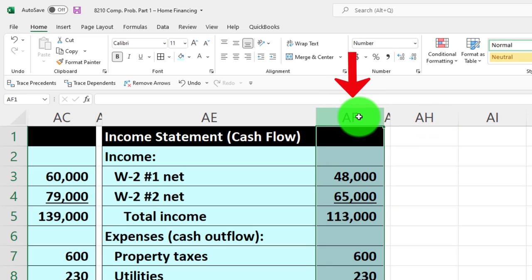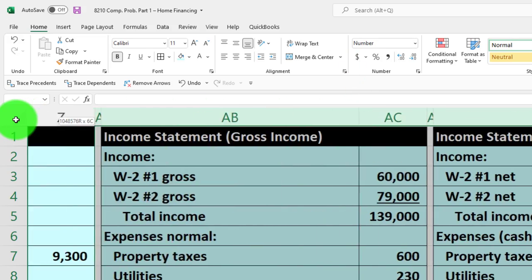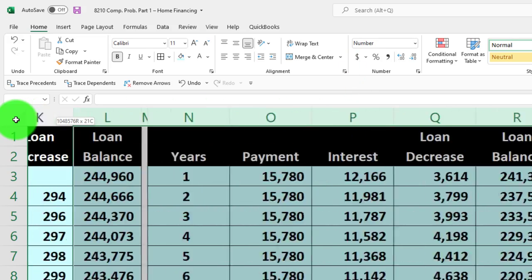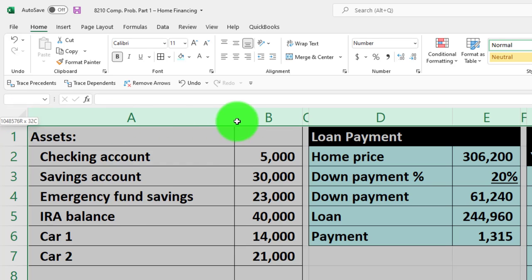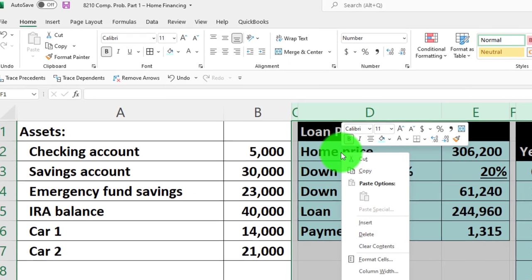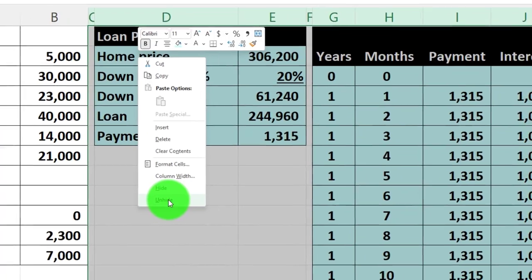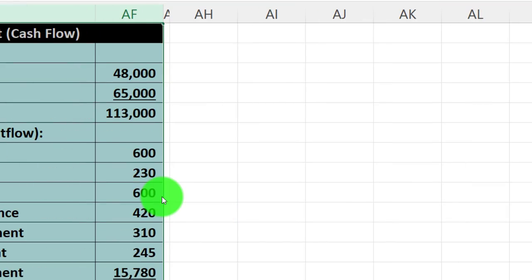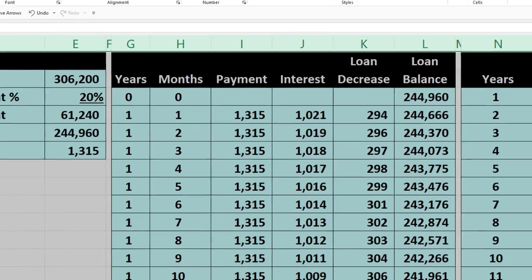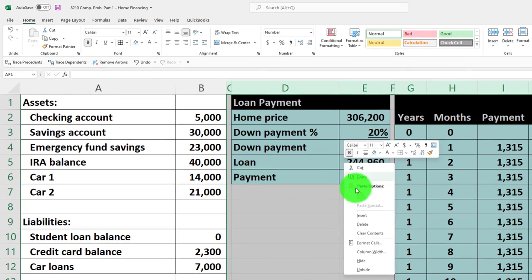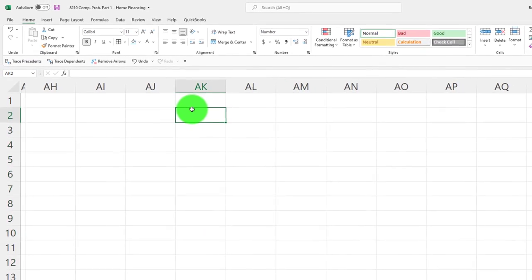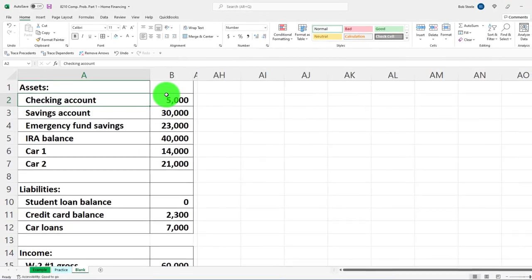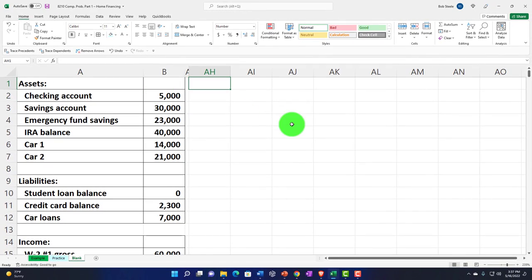Then we're going to hide from AF on over. I'm going to put my cursor on AF, left click, scrolling to the left all the way until we get to column C, then we'll right-click and hide that stuff. That looks better.